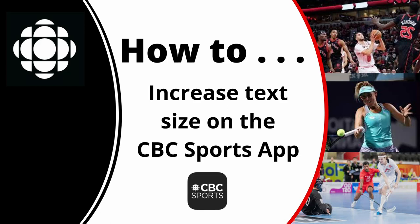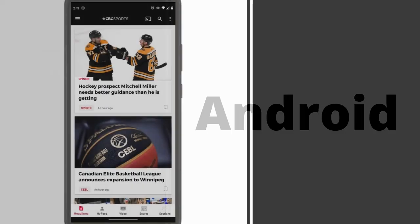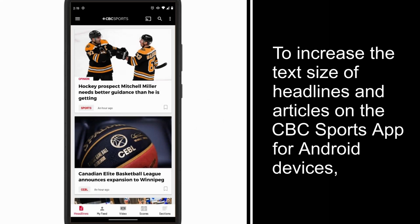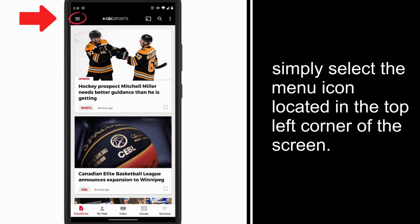How to increase the text size on the CBC Sports app. For Android devices, to increase the text size of headlines and articles on the CBC Sports app, simply select the menu icon located in the top left corner of the screen.